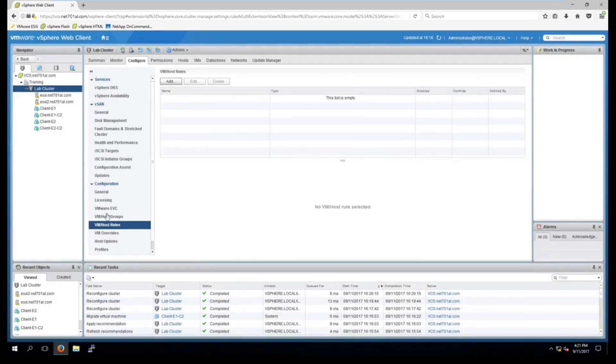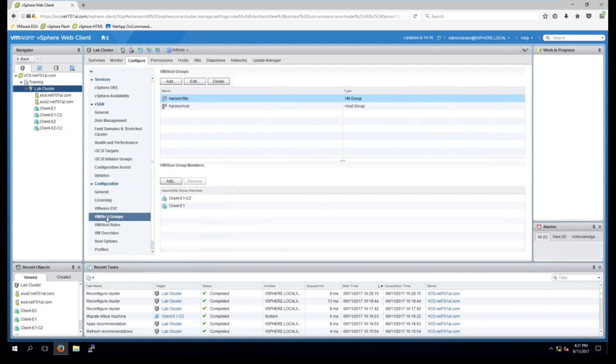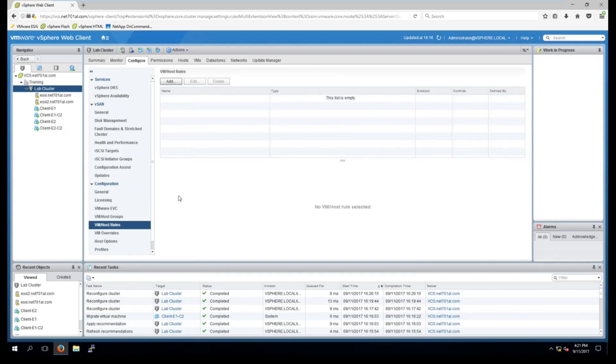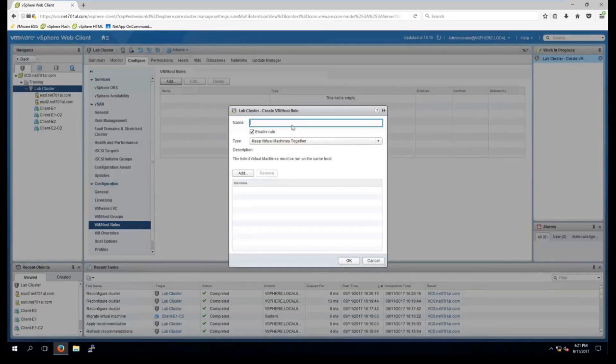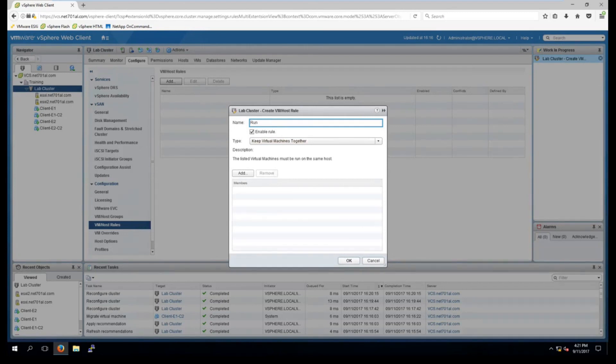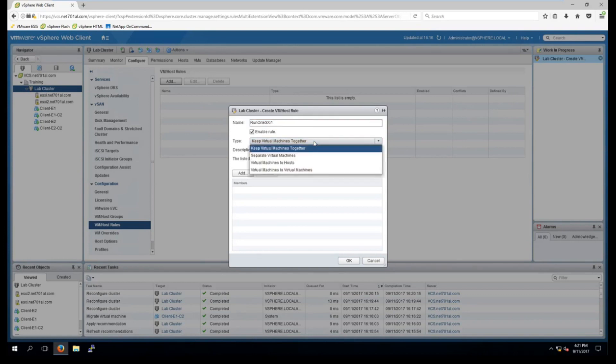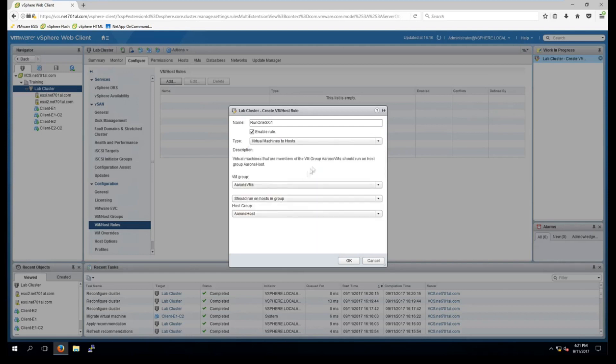So now I have them both in groups. I need to create some rules for these groups. So if I go into VM hosts and rules, select add. And I'll call it run on ESXi1. And I'll choose under the type virtual machines to hosts. And here we go. It's picked up the groups, both the virtual machine group and the host group.